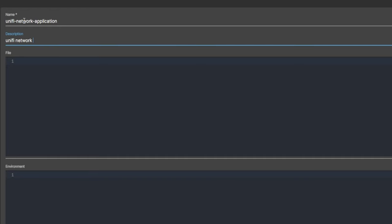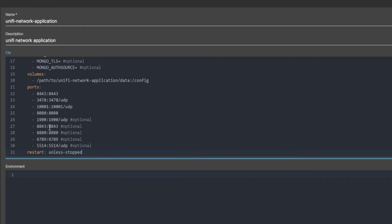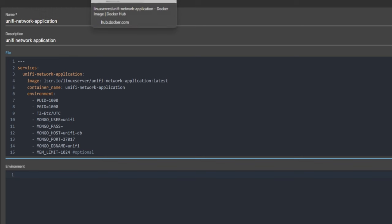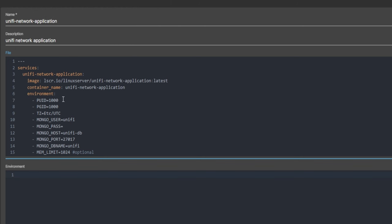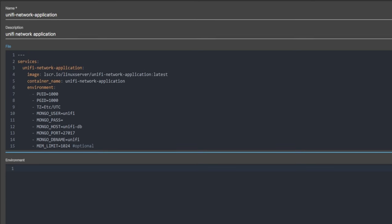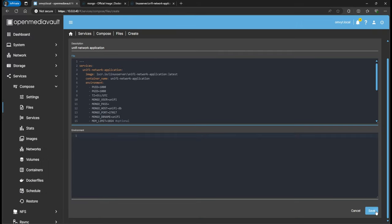I'll add a description so you know what it is. I'm going to paste what we copied from the Docker Hub screen. One thing that you're going to need is the PUID and PGID. To get this, I'm going to save this first and we're going to come back to it - I just want to show you where I'm getting the ID from.